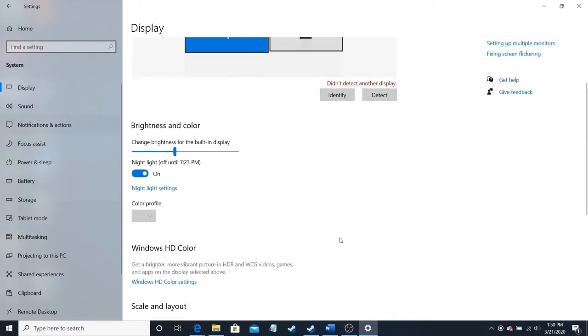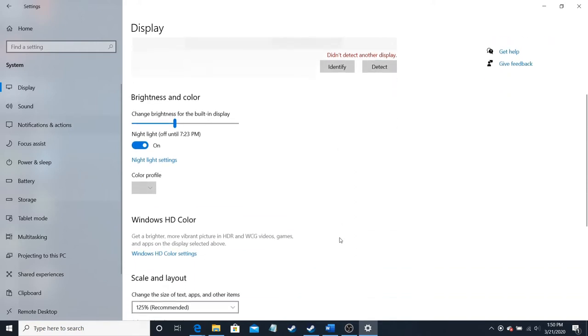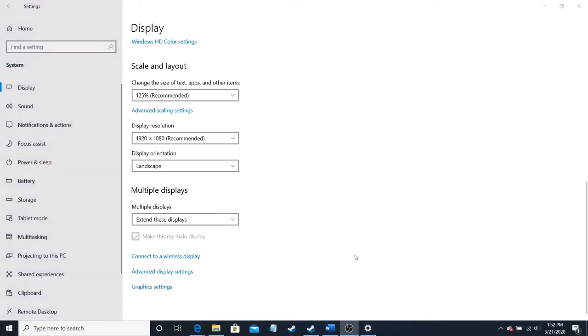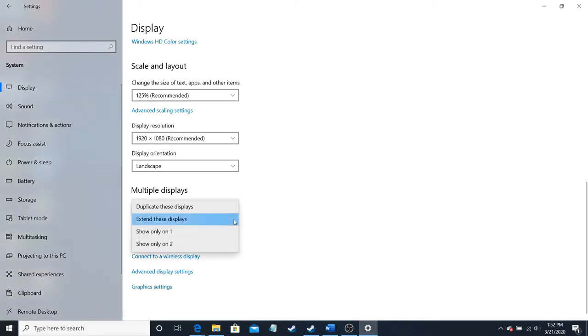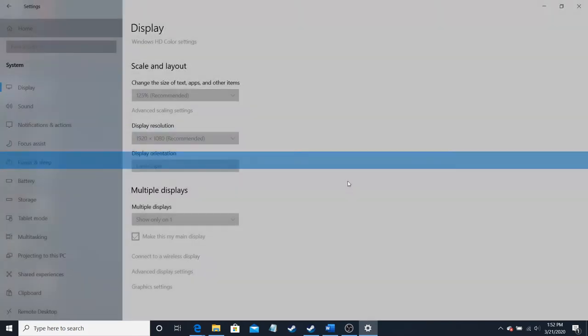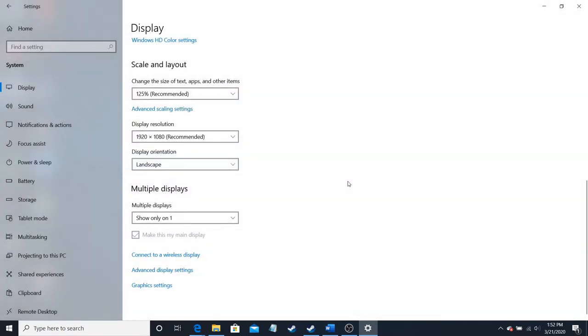And then it will ask you about the multiple displays. As for the multiple displays, I have two of them. You can either show only on the main display. Have it show only on the main display. The secondary one will go to sleep or whatever you want to call it.